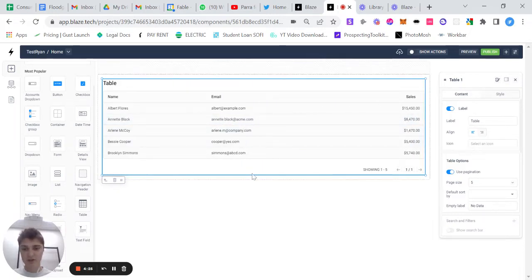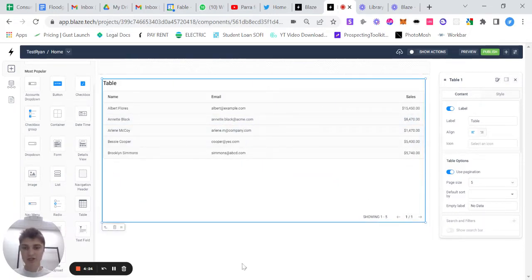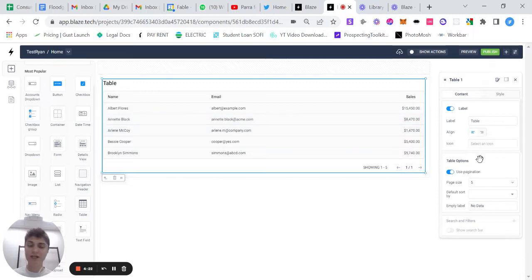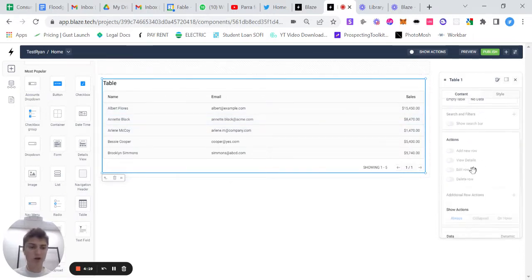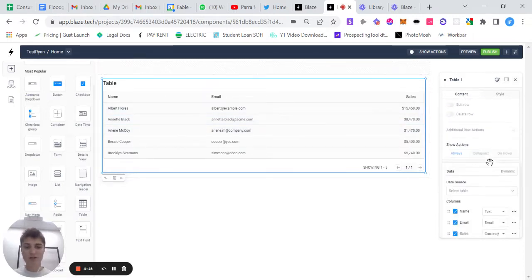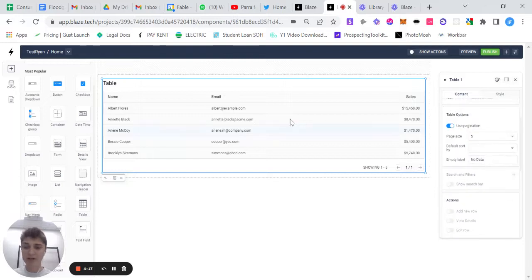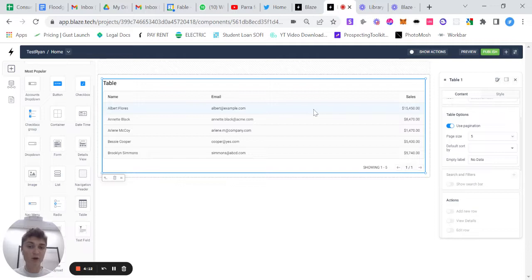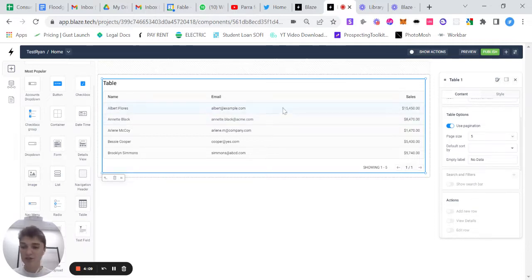So you can change it here. You can also change different aesthetic options, so like adding search bars, amongst other things that I'll get to in a bit. But right now, this is only showing dummy data. So this data isn't actually pulling from anywhere. This is just data that Blaze gives you.